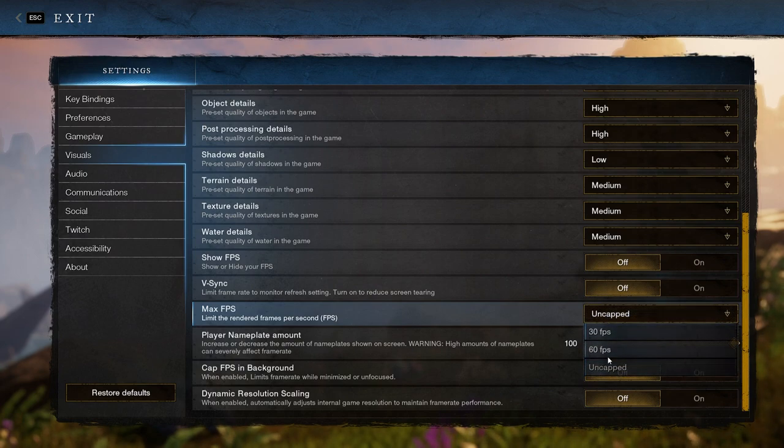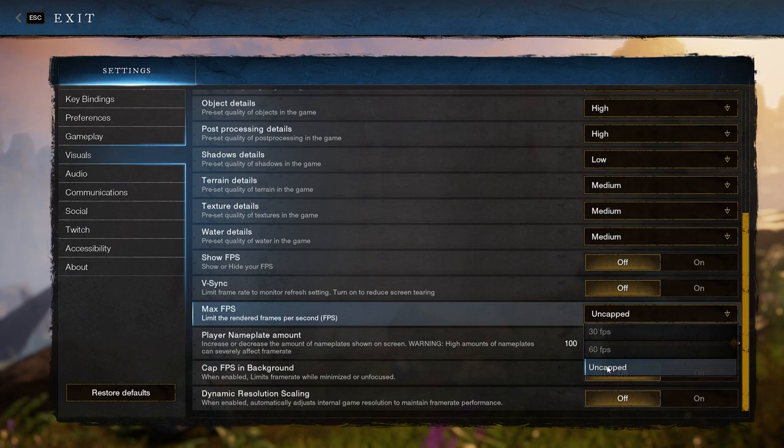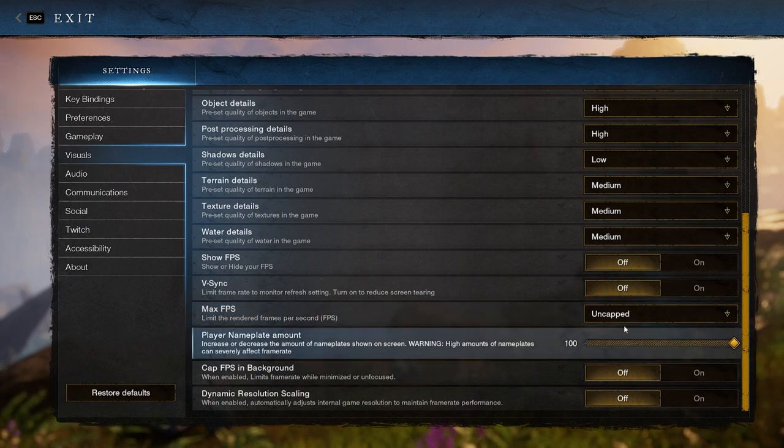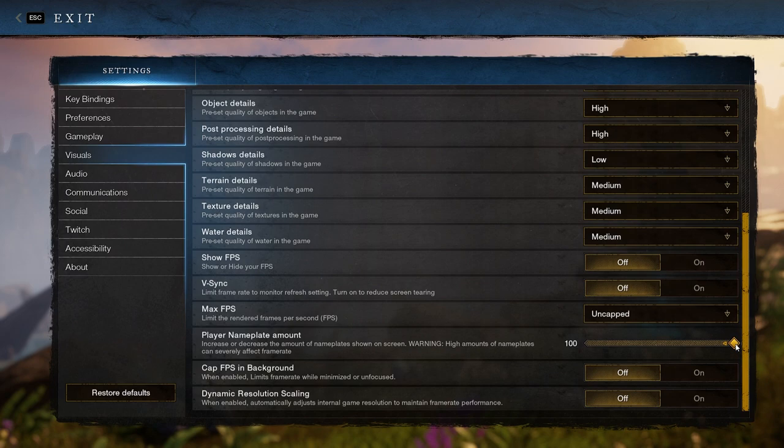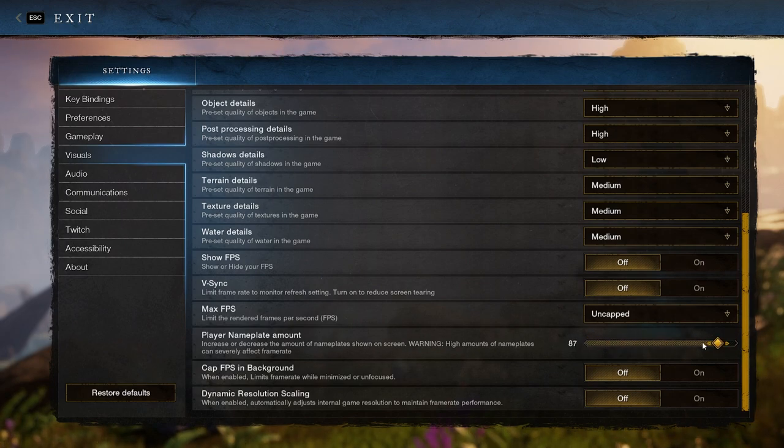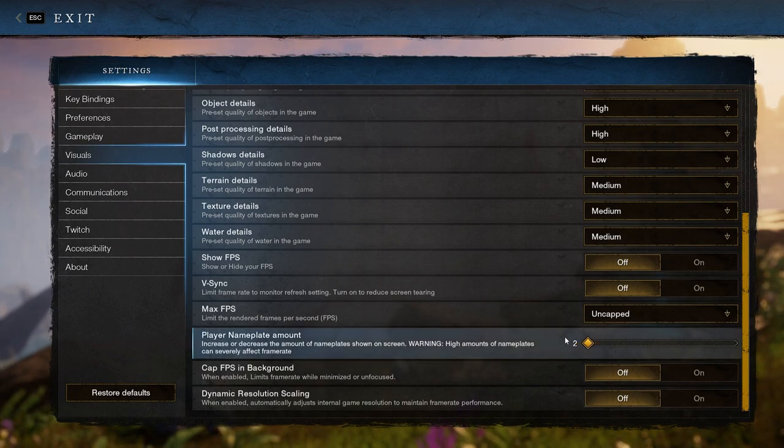Max FPS is the next option and can also limit the framerate but to a number of your choice, which can help with keeping performance even, but it's also best to turn it off. Player nameplate amount is next and it changes how many will show up on your screen, ranging from 2 to 100. It's best to keep this minimal at around 2 to keep clutter down and performance up.